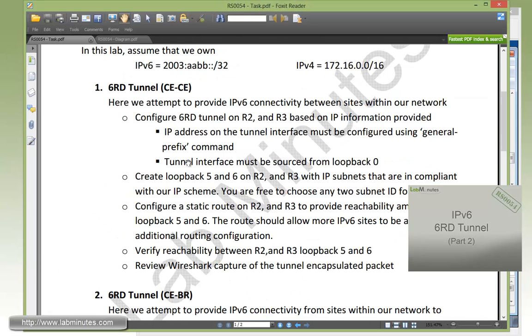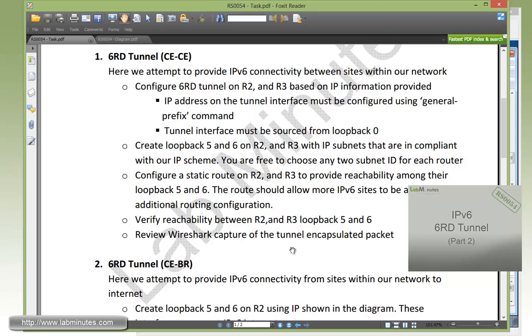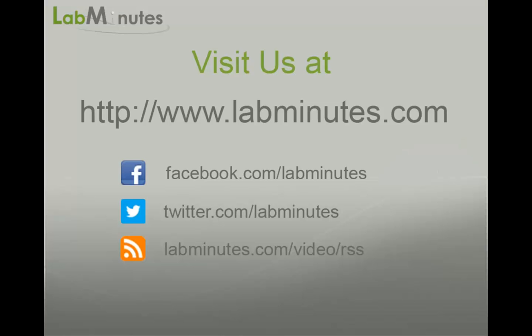That completes our task number 1. We have verified reachability and looked at the Wireshark packet capture.